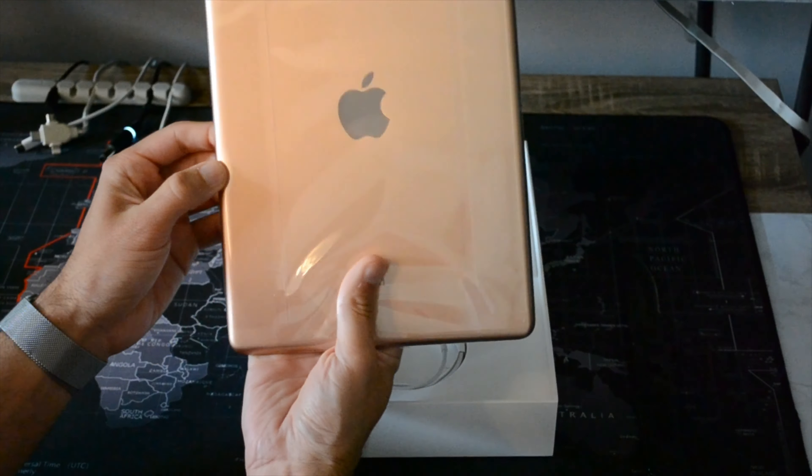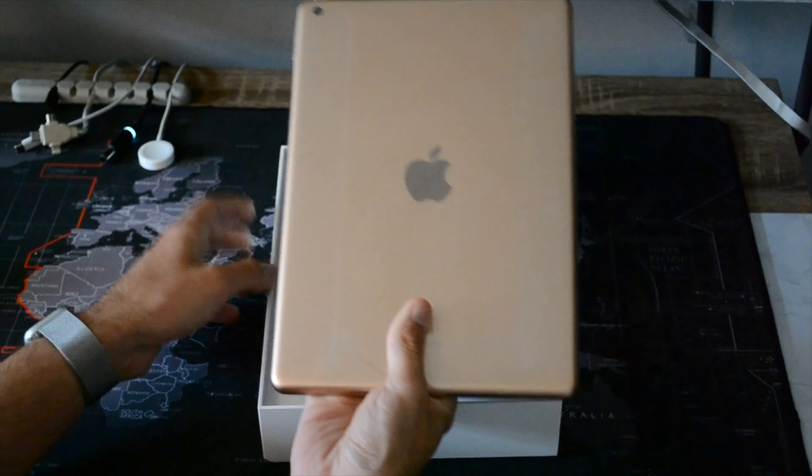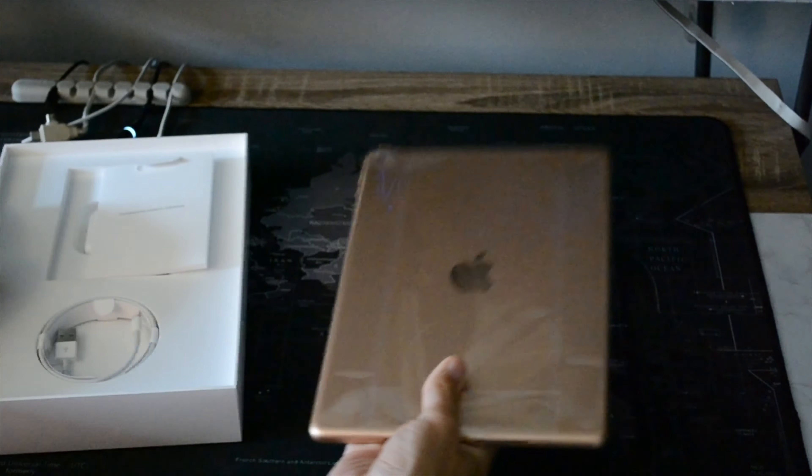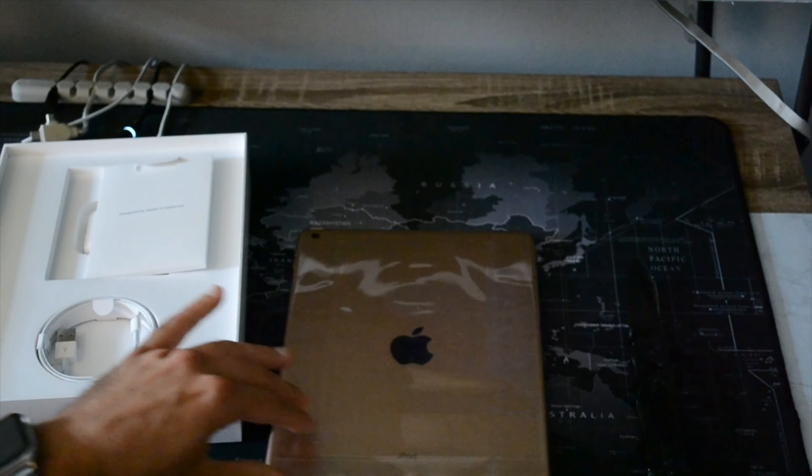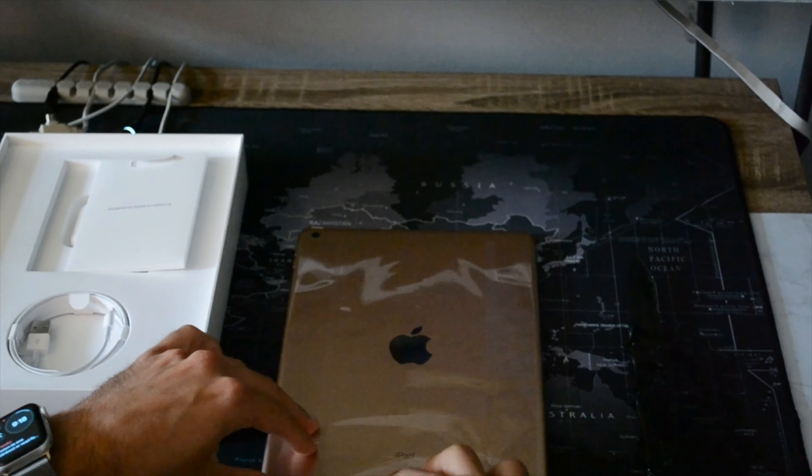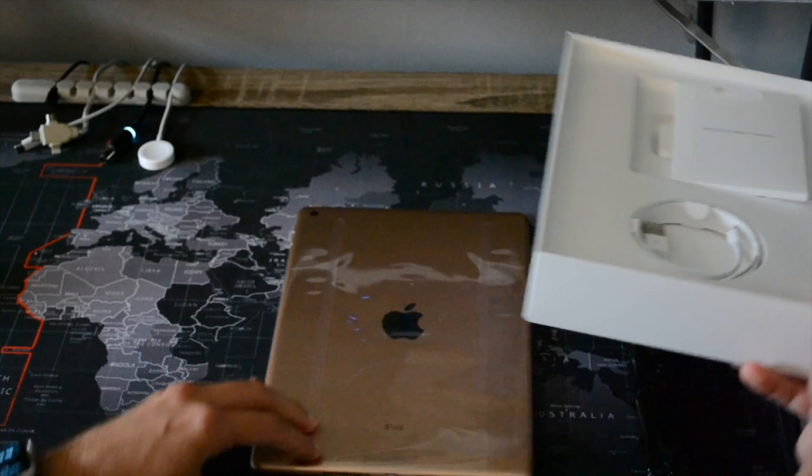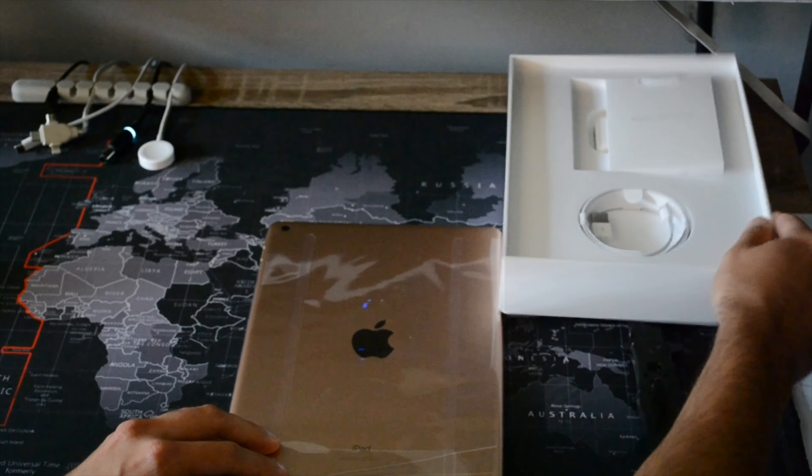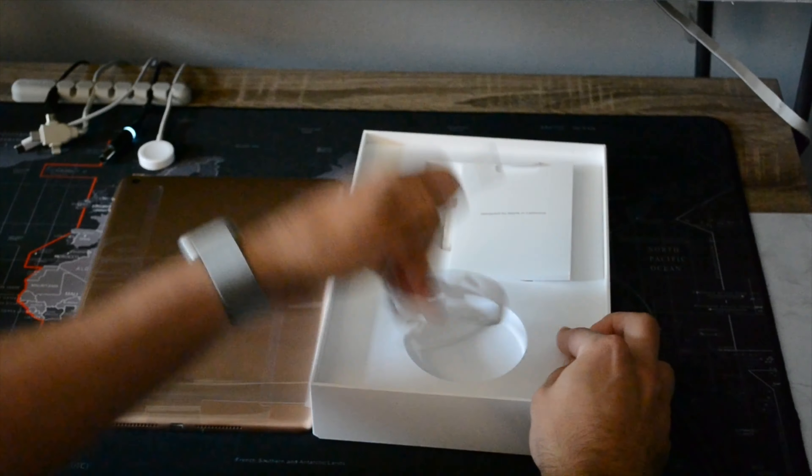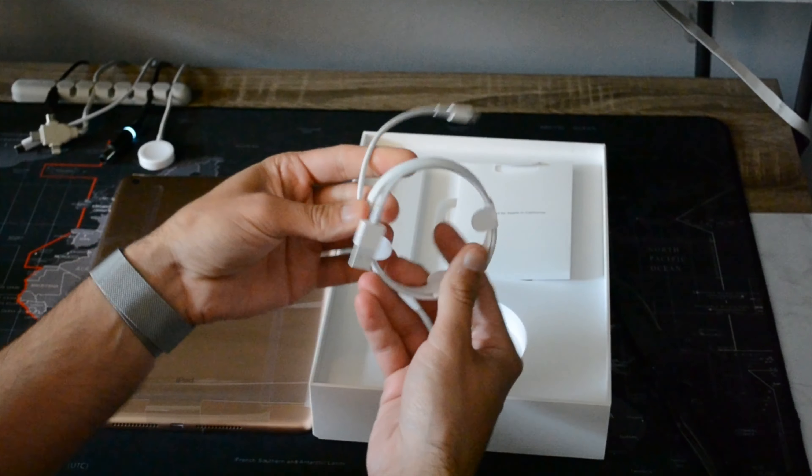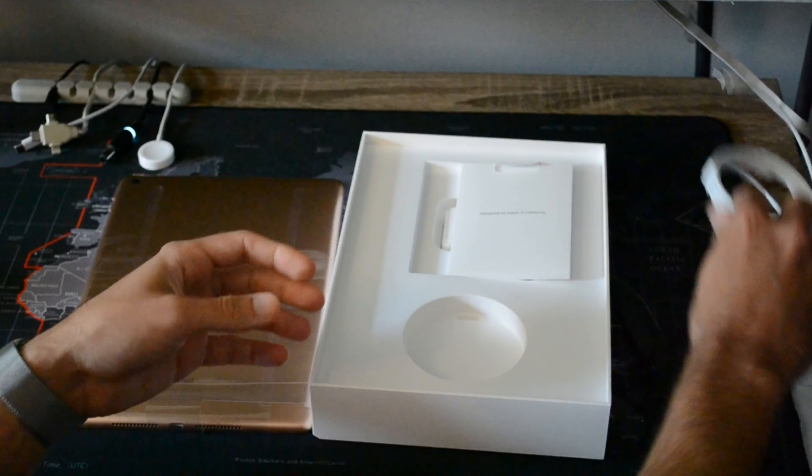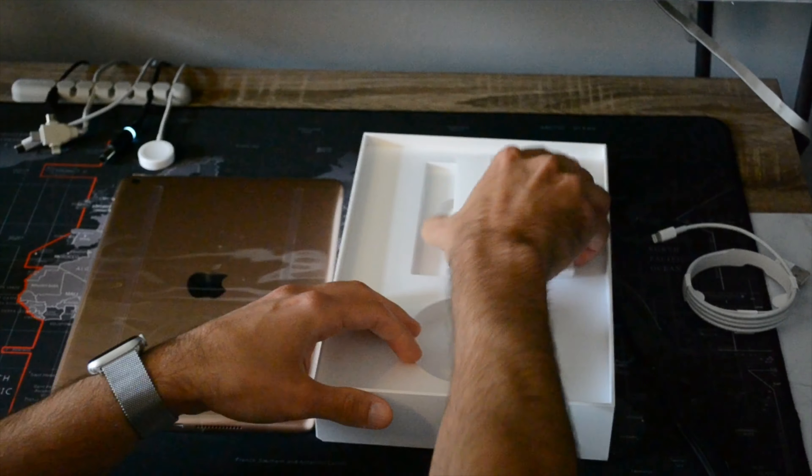It looks really nice. The color is wow, this color is super nice. I don't know if it's coming through on the screen, maybe my lighting could be better, but this is a nice rose gold color that Apple did. So anyways, let's get through the rest of the box.